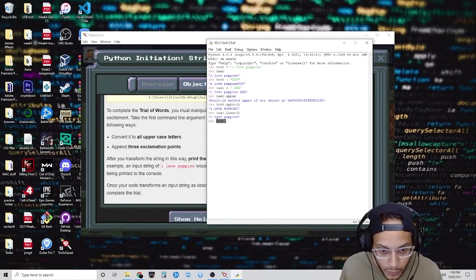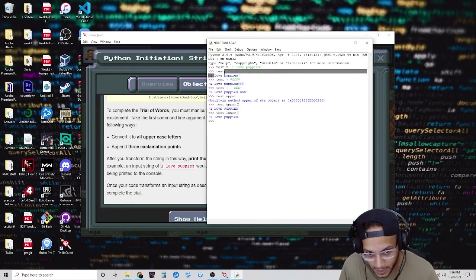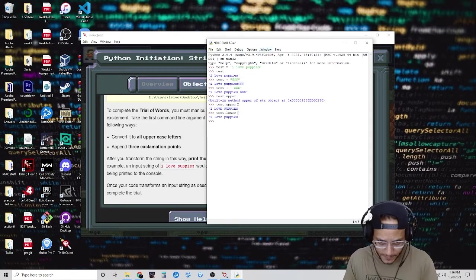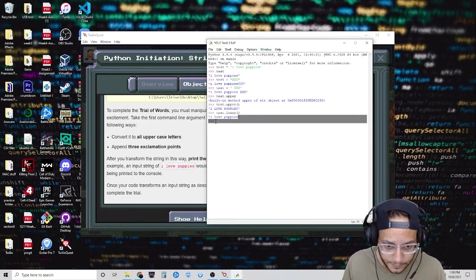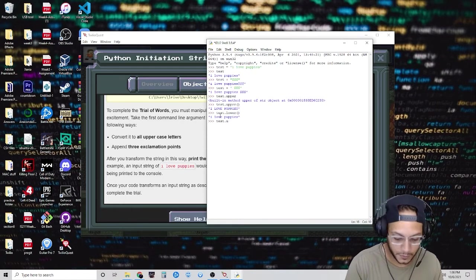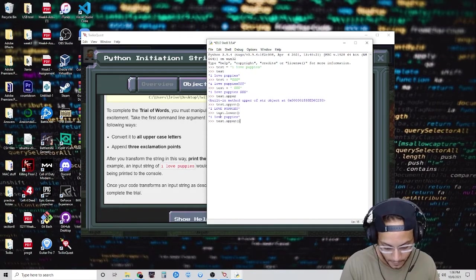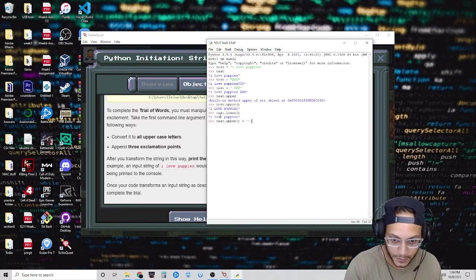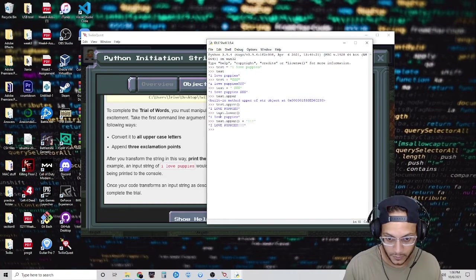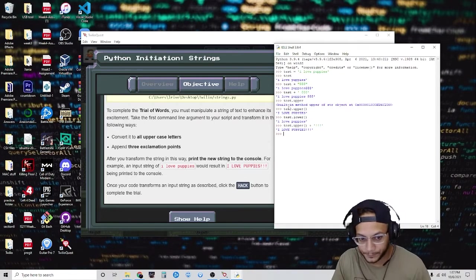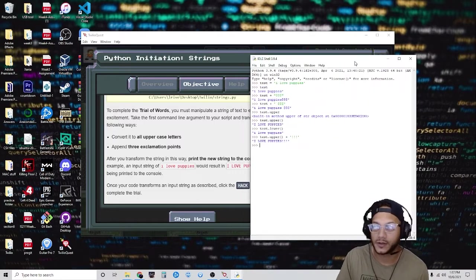So now, what we want to do is take this text, make it capitalized, and add some exclamation marks. So test.upper() and we're going to add three exclamation marks. Notice I did exactly what we wanted to do, but we need to write a program to execute this. Let's see how we're going to do that.